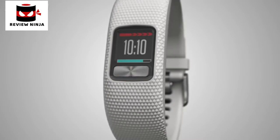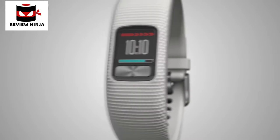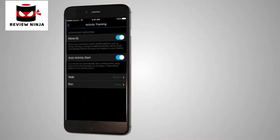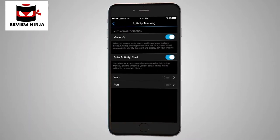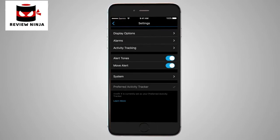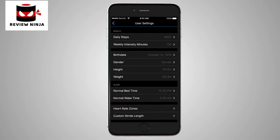VivoFit 4 has a few other handy features. For example, it can automatically detect activities with Move IQ. If you walk, run, swim, cycle, or even use an elliptical machine for at least 10 minutes, it will automatically record the event so you can see it in your Garmin Connect timeline. Auto Goal is another great feature which lets your device set a new daily step goal automatically based on your previous activity level.